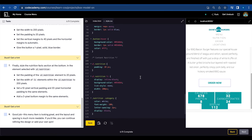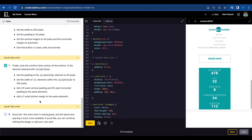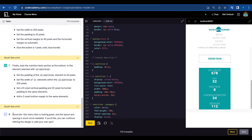Set a 10 pixel vertical padding and 20 pixel horizontal padding to the same elements. Padding 10 pixels vertically and 20 horizontal. Add a 3 pixel bottom margin to the same elements. Margin bottom 3 pixels. And last one.